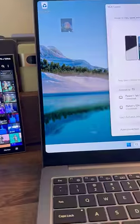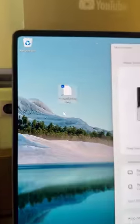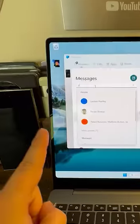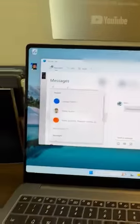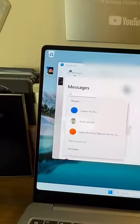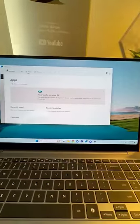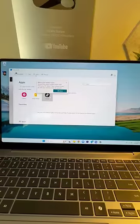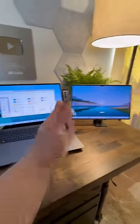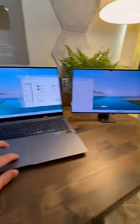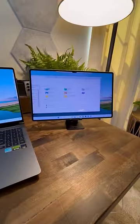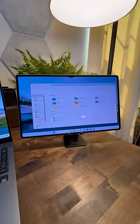The laptop came with the phone link app so I can send and receive text messages and phone calls. I can even open apps from my phone on my laptop, and I can even use the tablet as an actual second display for the Windows operating system.